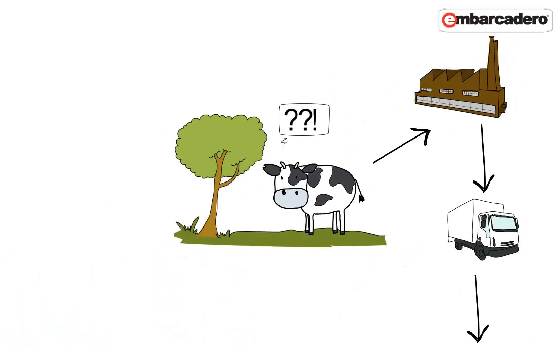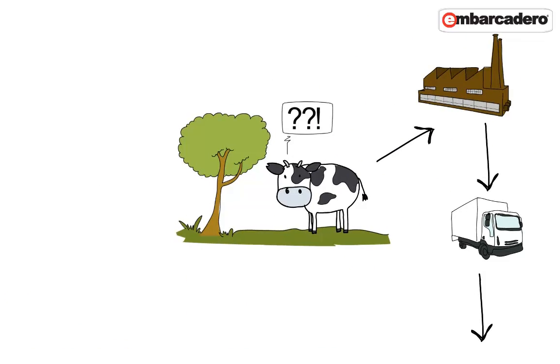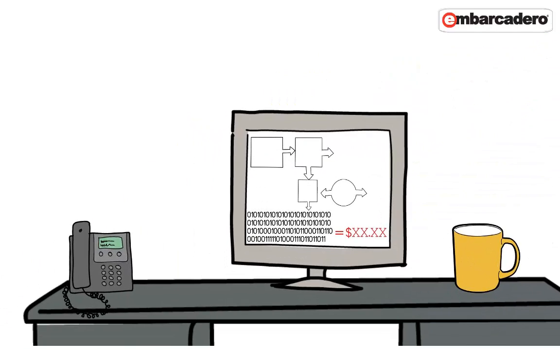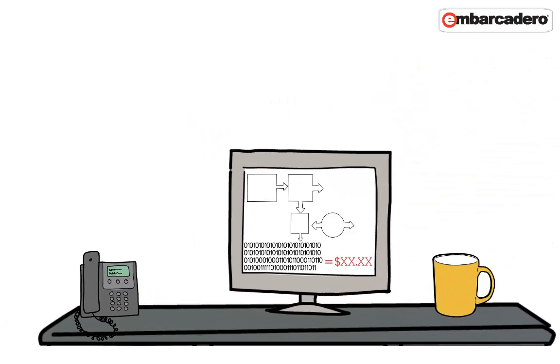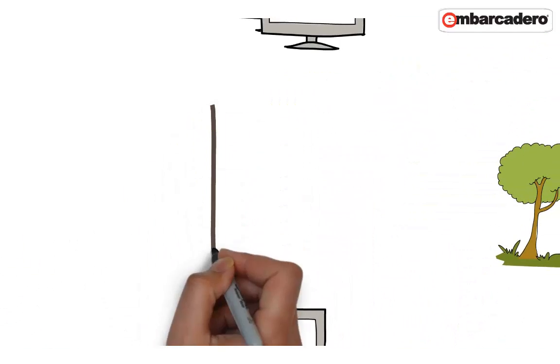You're all thinking that the grass is free, and I should have used a different example. Yes, you're probably right. Let's come back to you, your company, and your data.